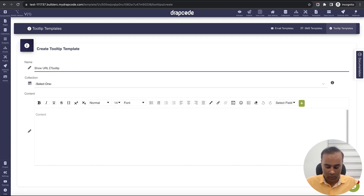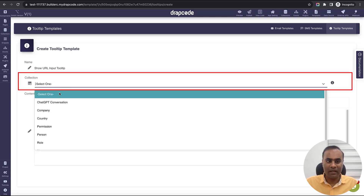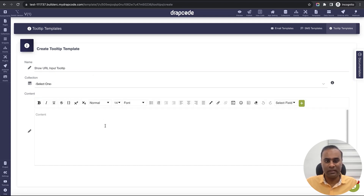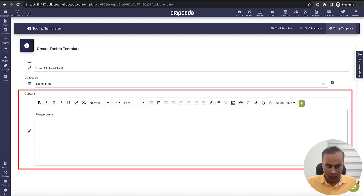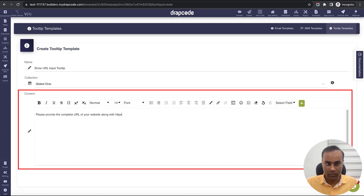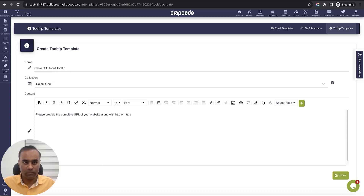This is 'URL Input Box Tooltip'. I'm not binding any collection because I just want to display static data. The static message will say: 'Please provide the complete URL of your website along with http or https.' That's the basic static tooltip content.